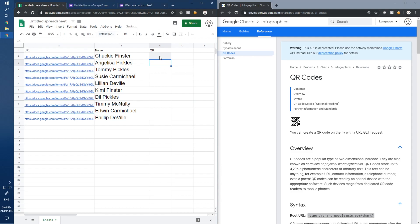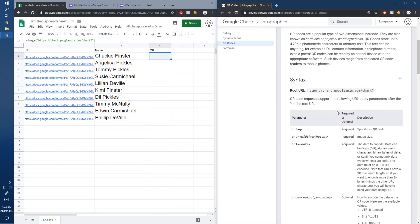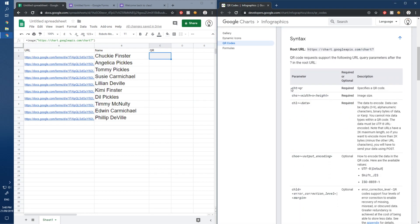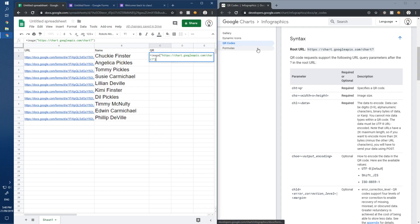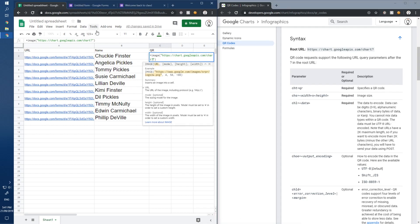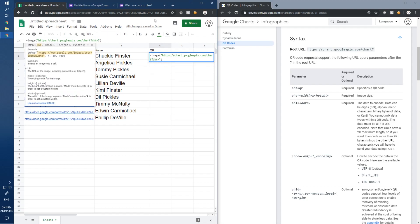Nothing happens yet because we're missing required parameters. Looking at the Google Charts API docs, we need: 'cht=qr' — add that after the question mark to specify a QR code type. Then 'chs' is required for image size — add 'chs=150x150' for 150 by 150 pixels.